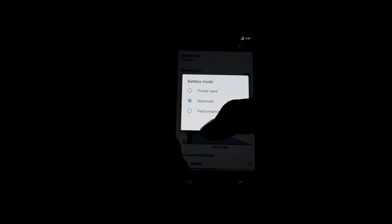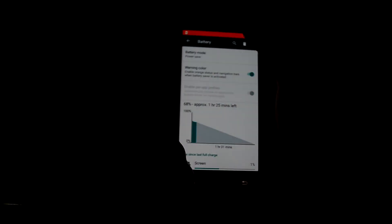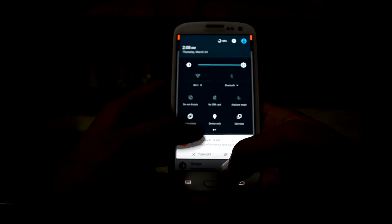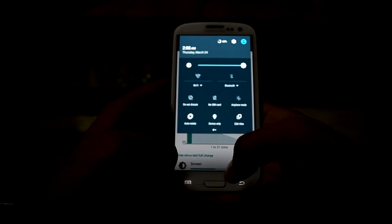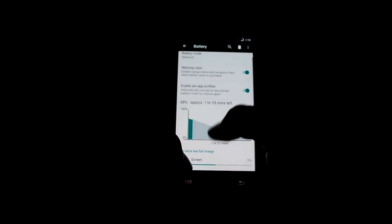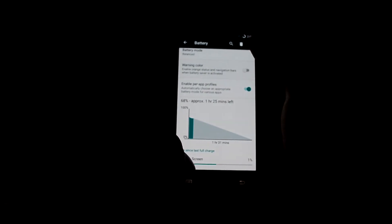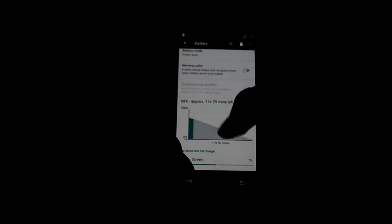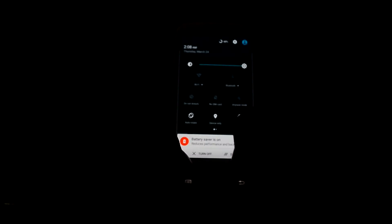You can change the battery mode over here with power saving mode, and it also gives you a notification that power saving mode is on. Let's turn it off. You also have the warning color — you can turn it off, and if you turn on the power saving mode it will not show the orange color.